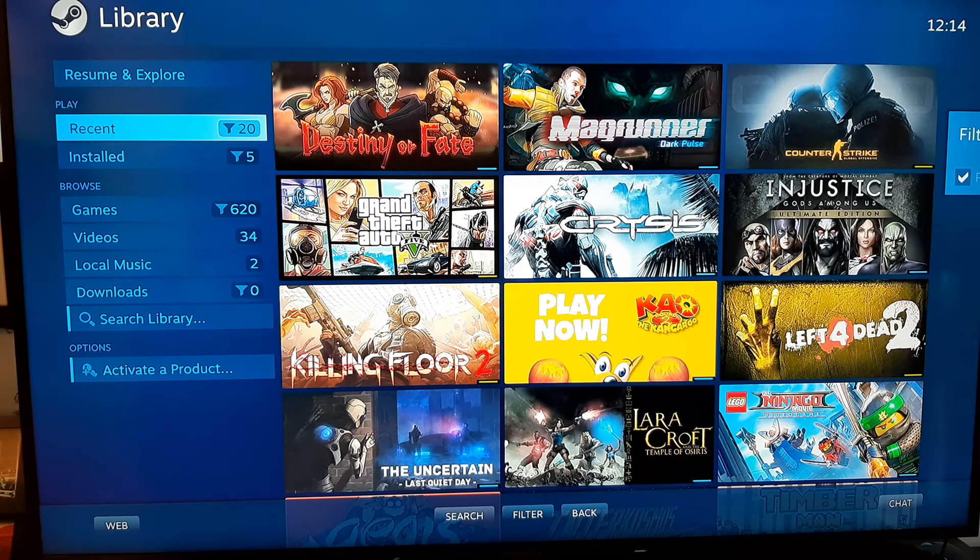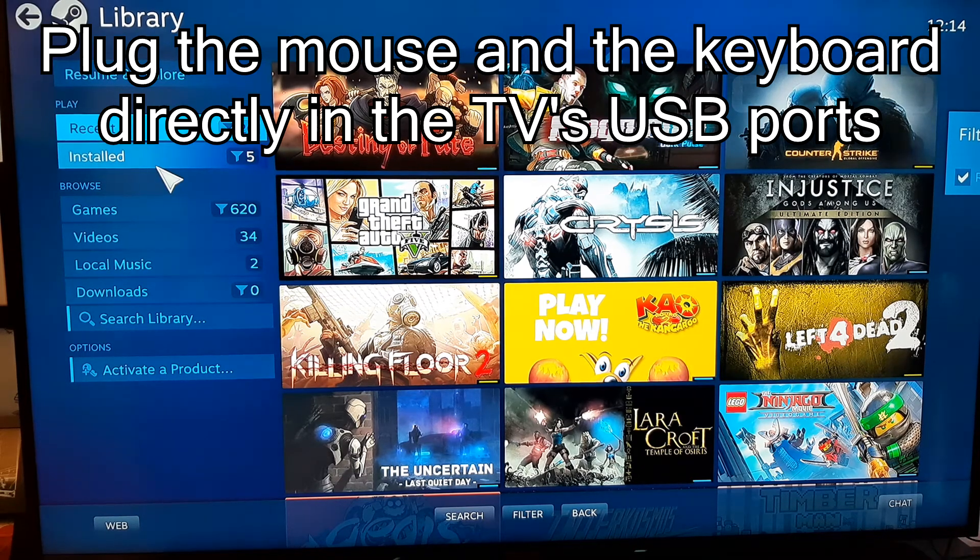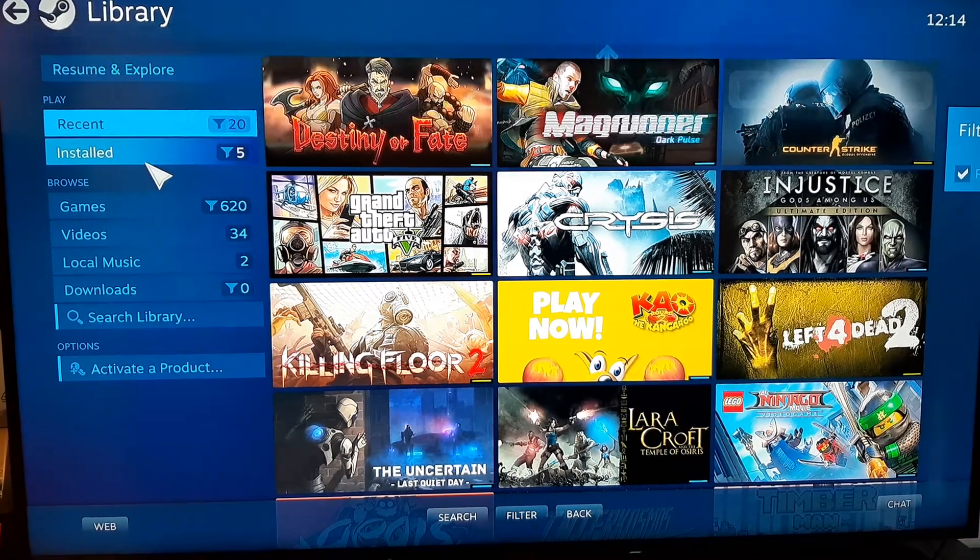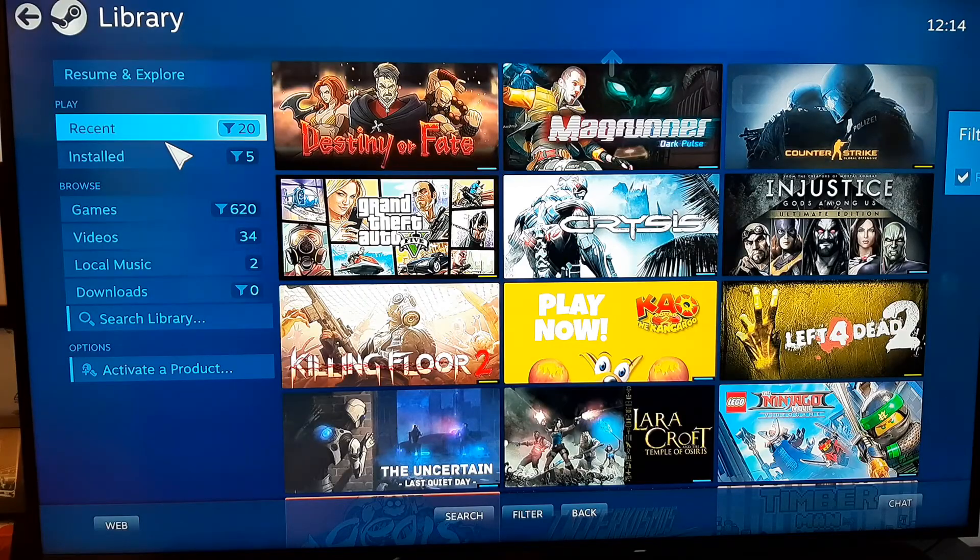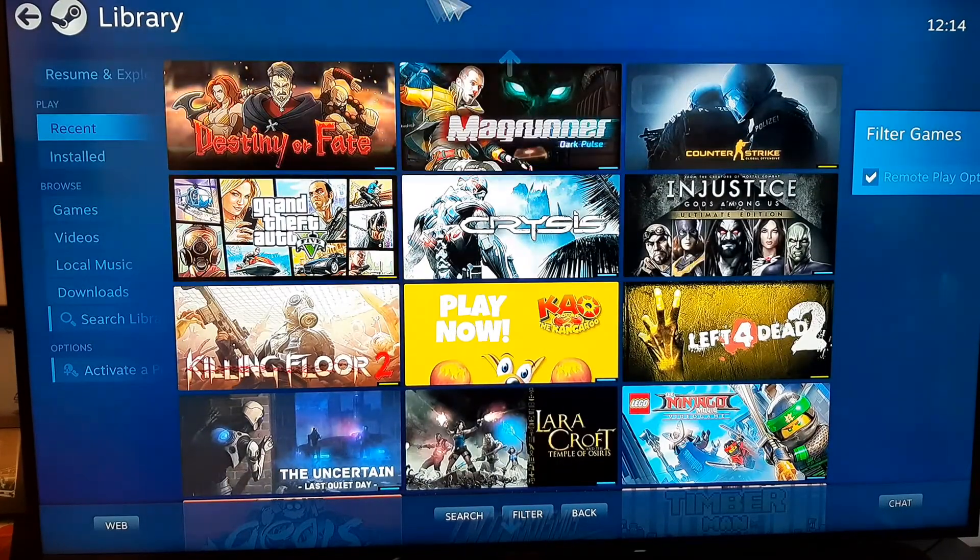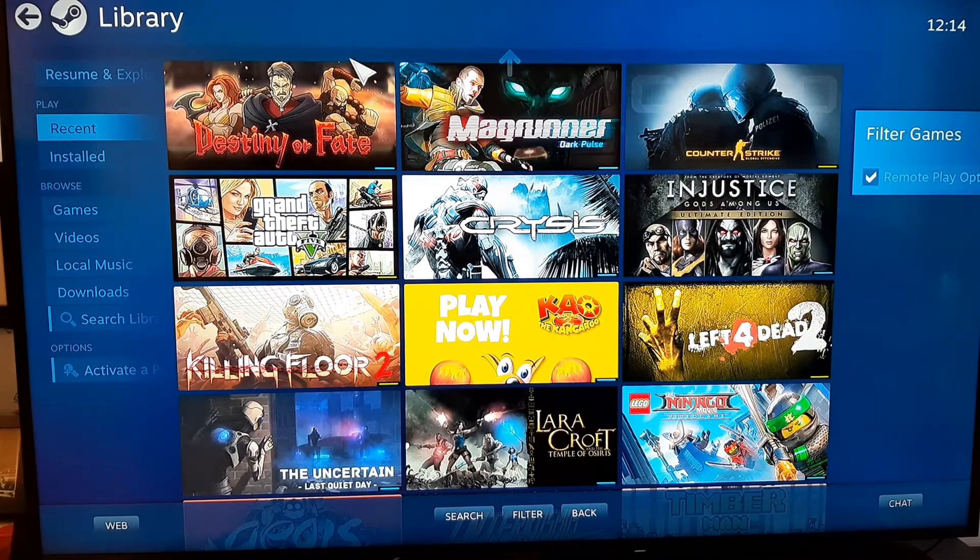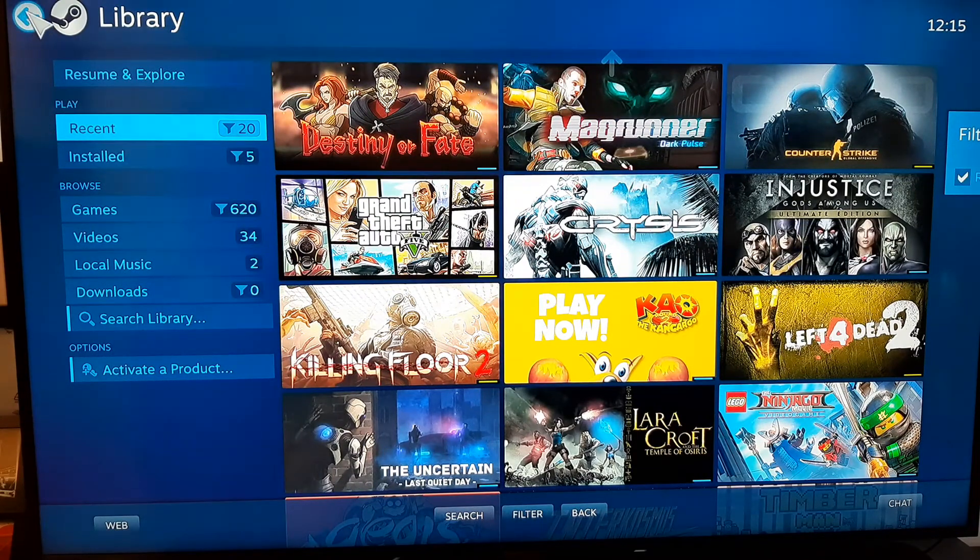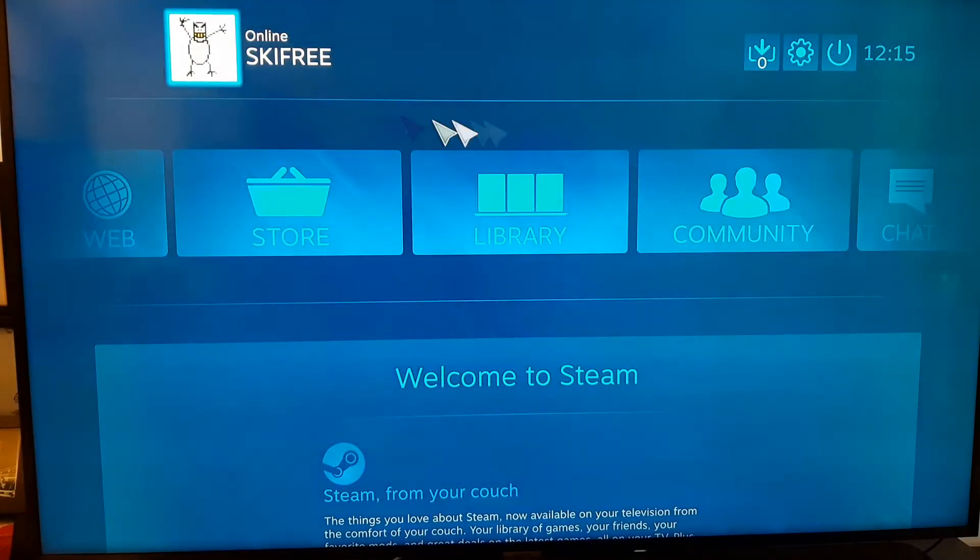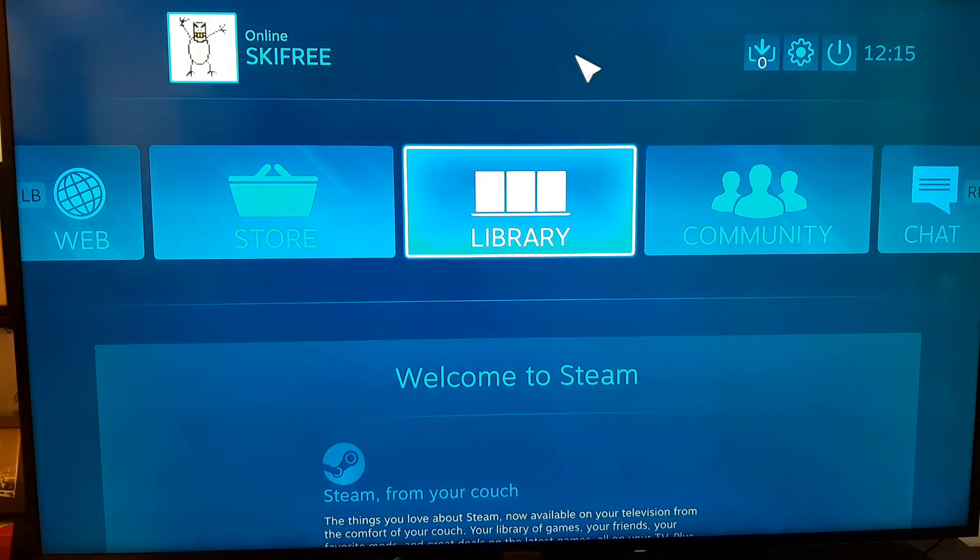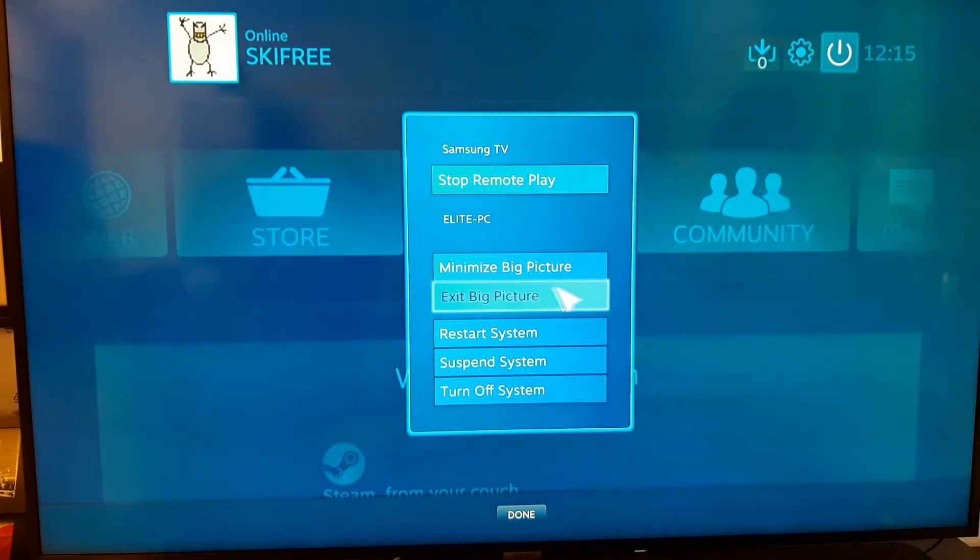So here we can connect a mouse directly to the TV. Yes there's a mouse here and with this mouse we can actually move the cursor. What we need to do is go back, so hit the back arrow up on the top left, and on this window which is the big picture homepage, you click on the power button and then exit big picture.